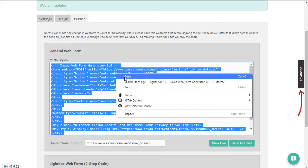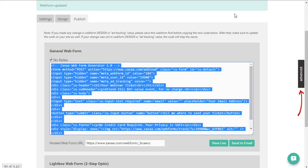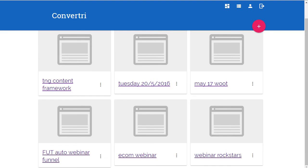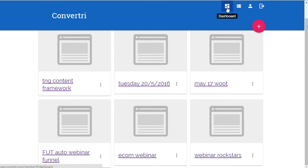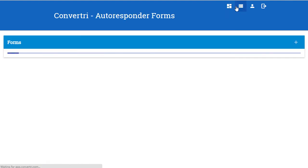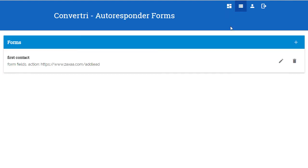Right mouse click and copy that, and then you just go to Convertri. On the dashboard, before you even build a page, we can go to autoresponder forms, which is the second button in.